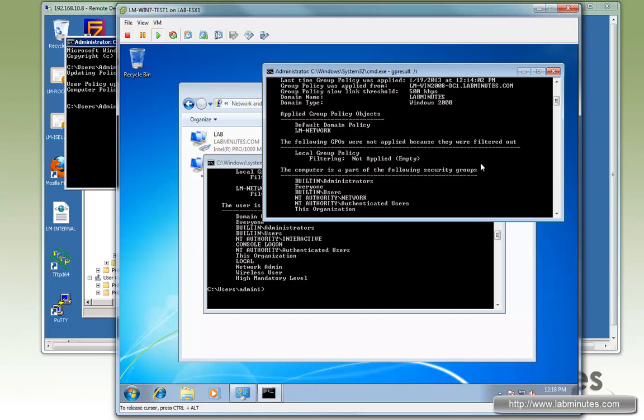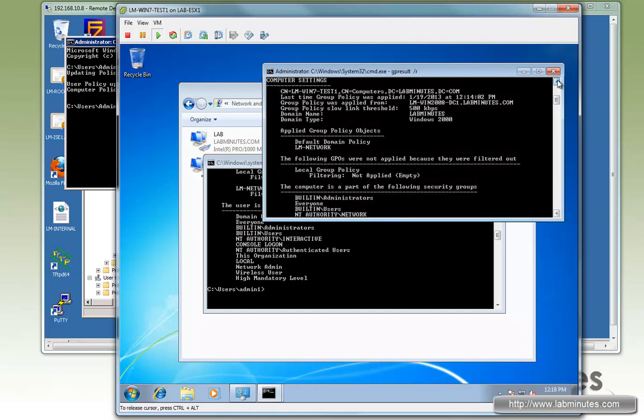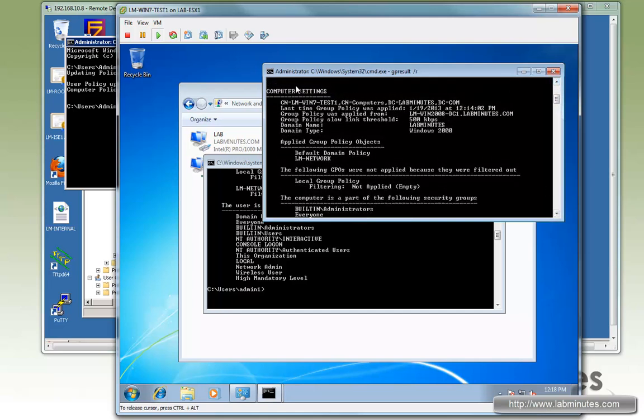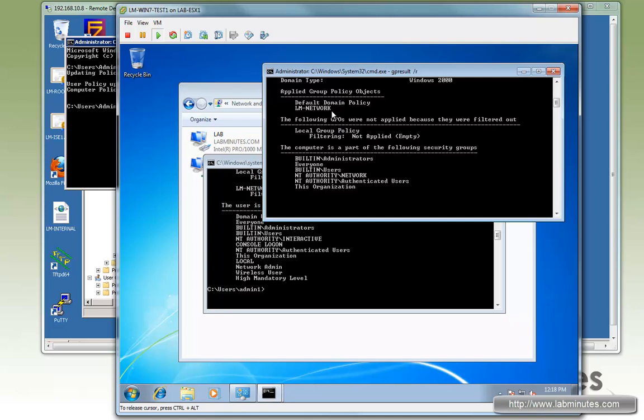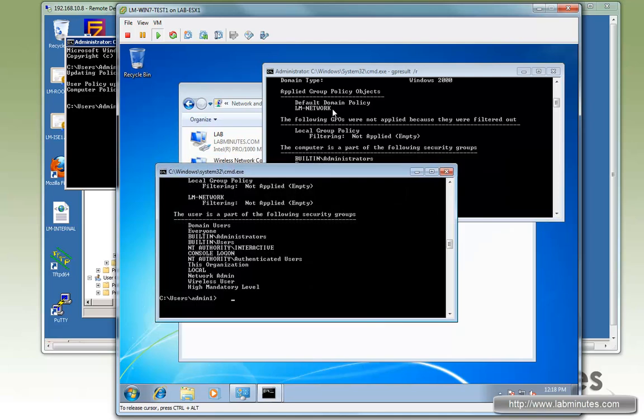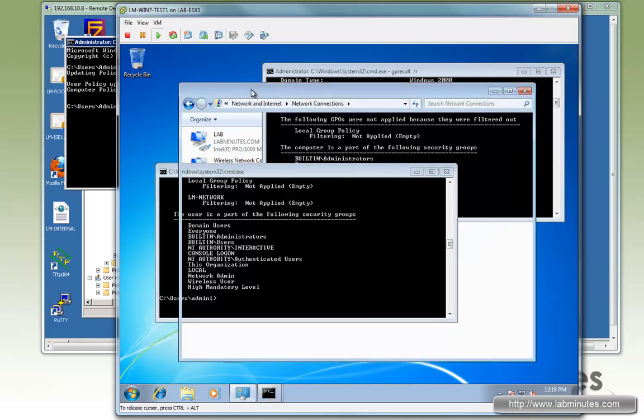So now let's wait and see the result coming back for the computer settings. Looks like we got part of the output. So here's computer settings and under the Applied Group Policy objects, you can see LM-Network, which is the object that we created, is applied. So that's what we want to make sure, although it's still processing. So let's see if there's any change so far now that we know the group policy has been applied to the computer.